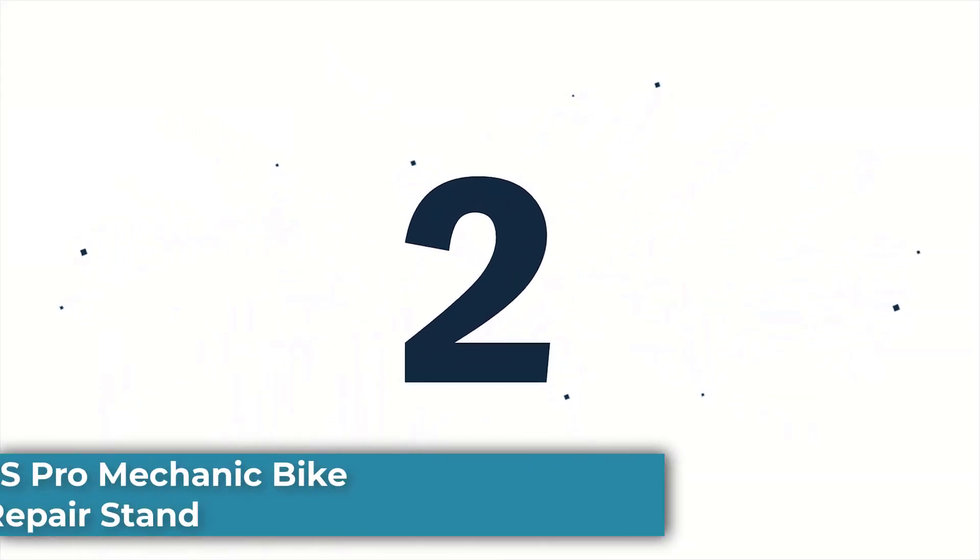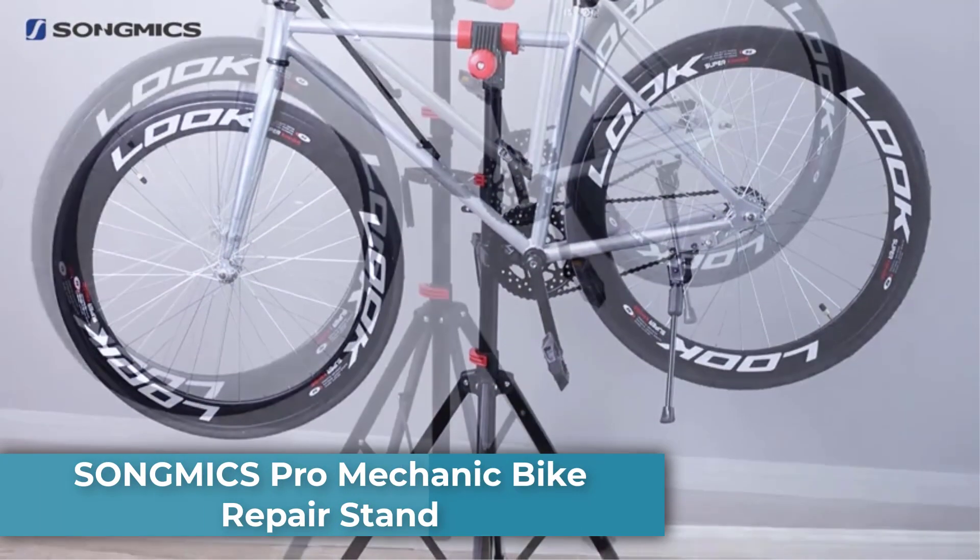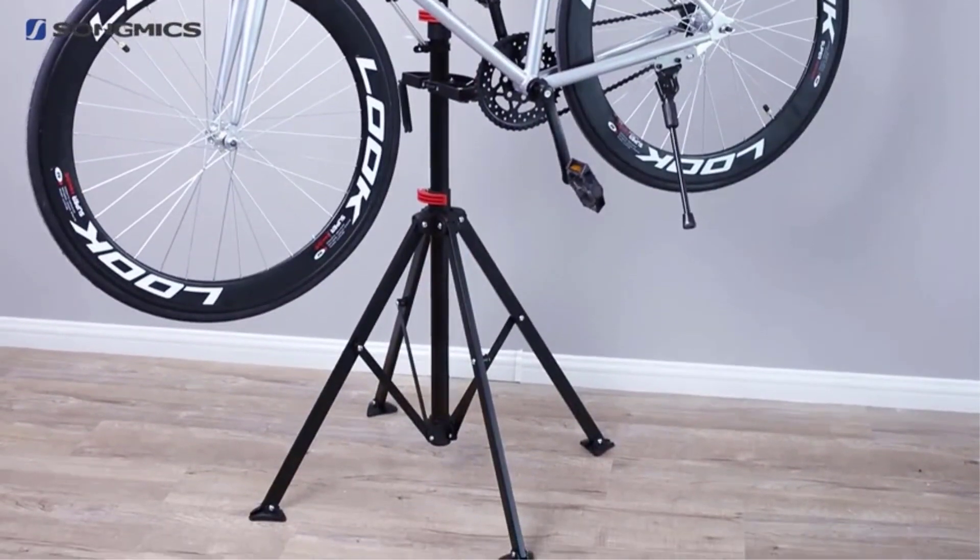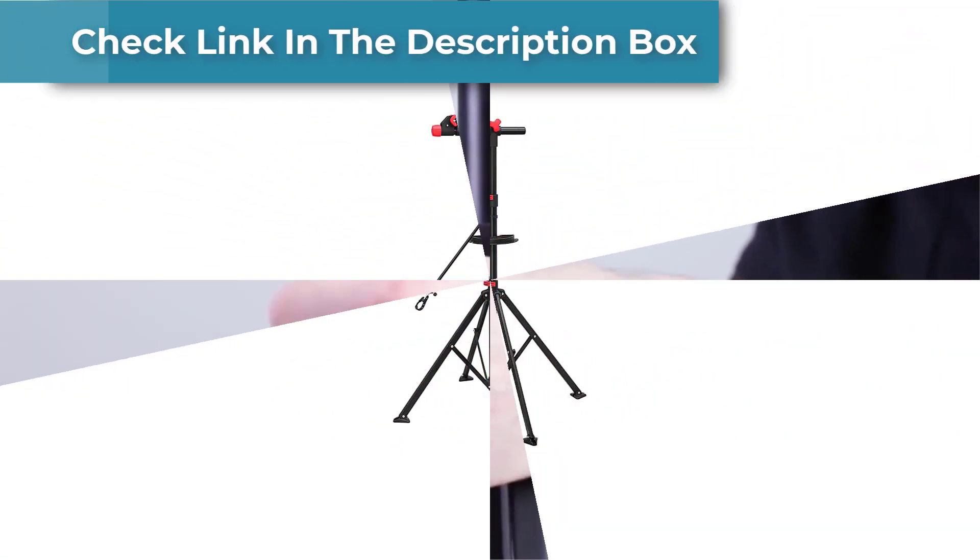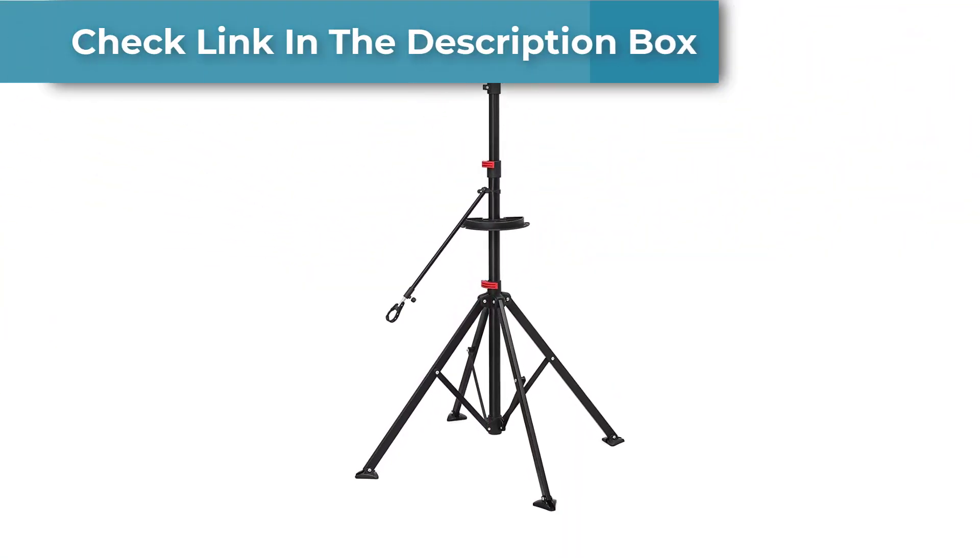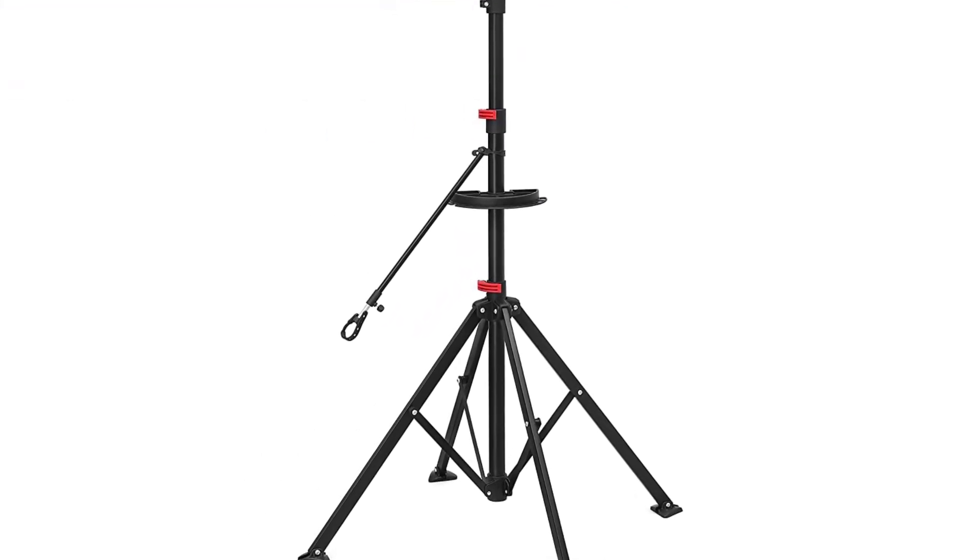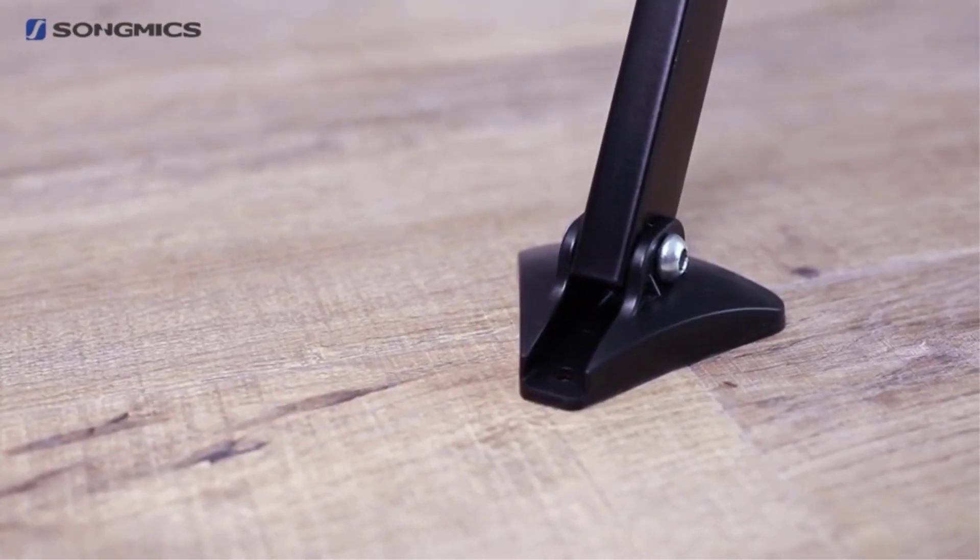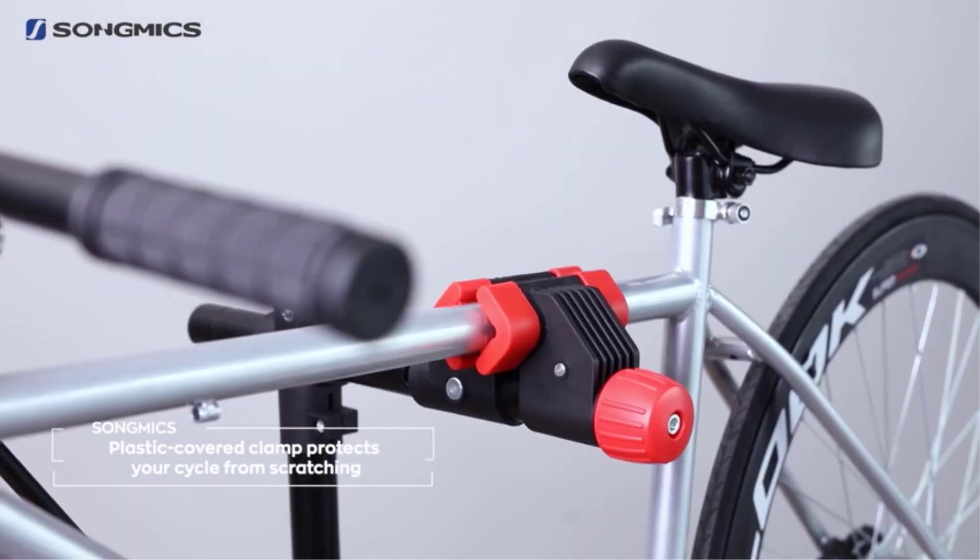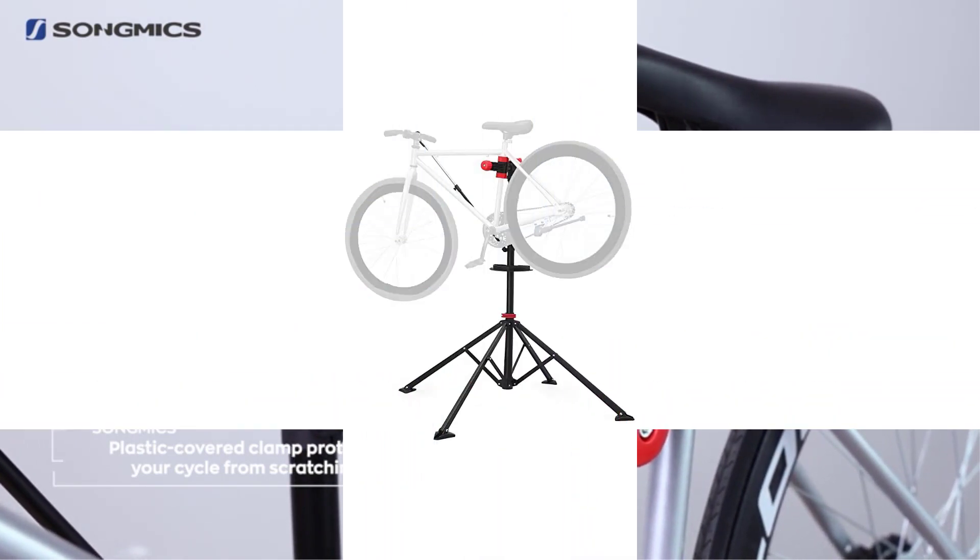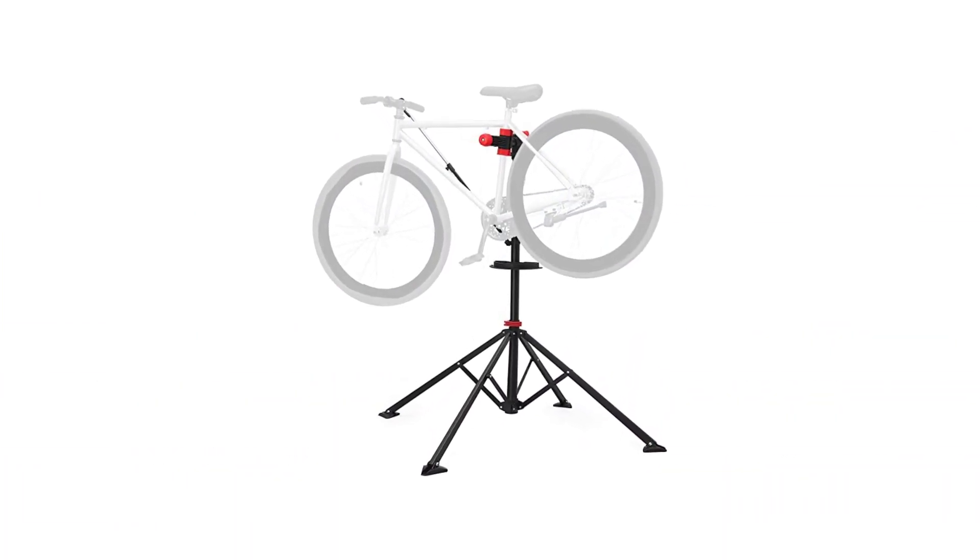Number 2: Songmix Pro Mechanic Bike Repair Stand. Songmix Pro Mechanic Repair Stand is an awesome solid iron construction that can hold up to 66 pounds with ease. With a 360-degree rotating clamp, you can move and turn your bike as needed, and protect your frame due to the plastic coating that keeps from marking or scratching the paint. Able to hold bike tubes from 25 to 40 millimeters. It also has a telescoping center that can be adjusted from 42 to 72 inches to reach all parts of your bike comfortably.